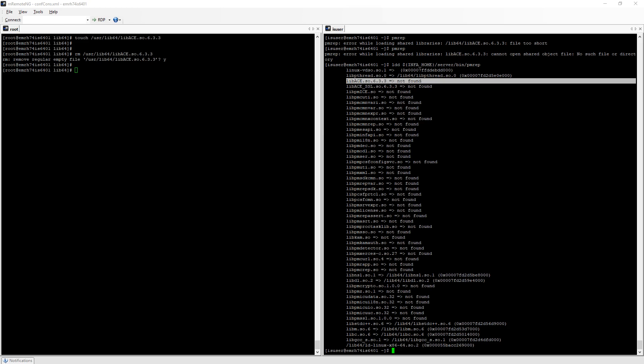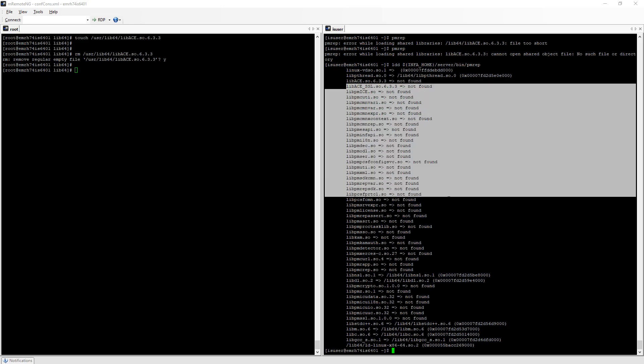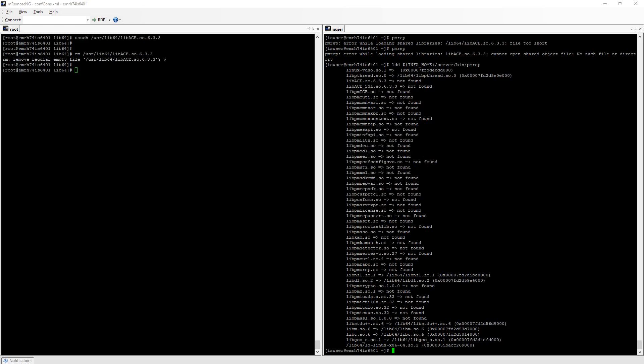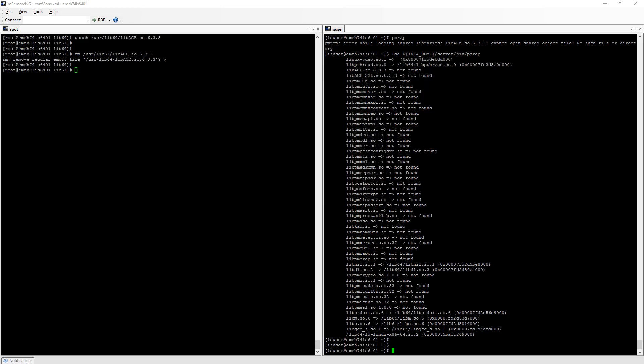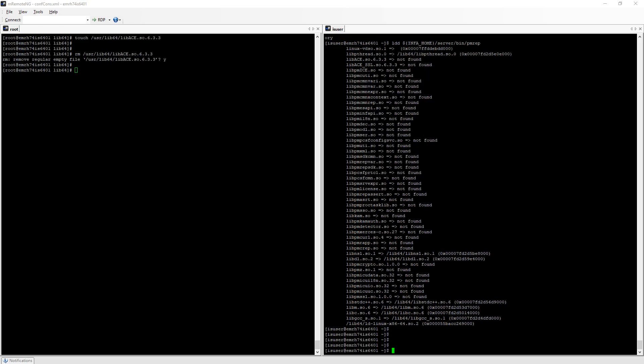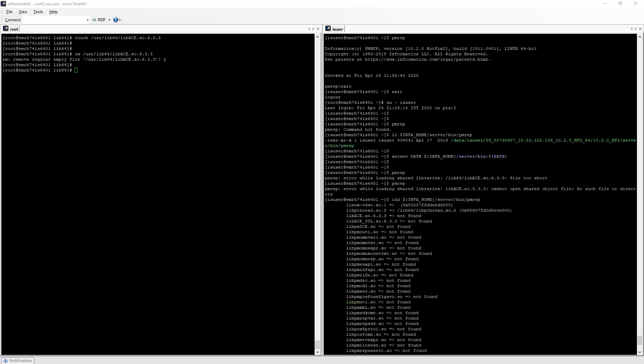This is the first library it's not able to find but there are other libraries as well. This confirms that the issue is with the linked shared libraries. There isn't any issue with the actual pmrep command.